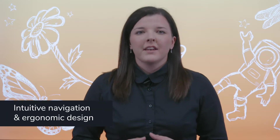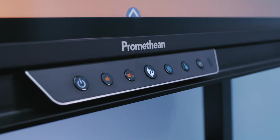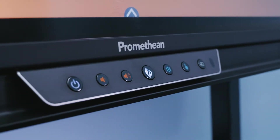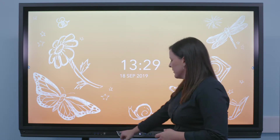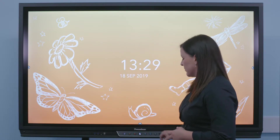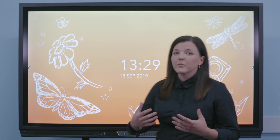With its intuitive and ergonomic design, the center console on the front of the active panel has been designed at an angle so that when you're stood close to the panel it's easy to see the buttons, but also makes them visible from the back of the room.